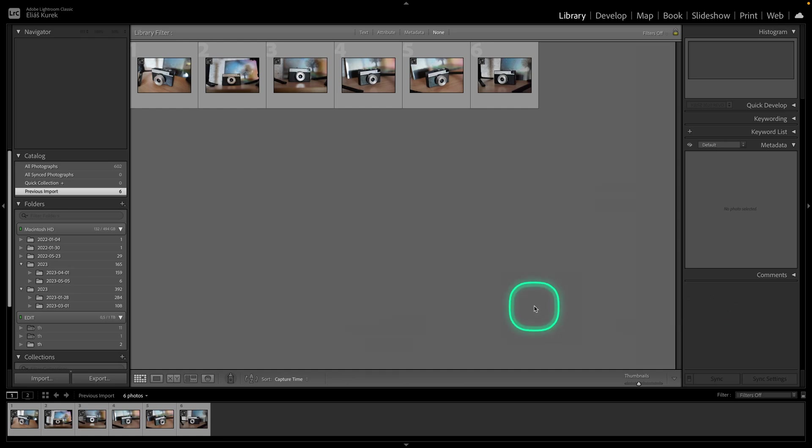Hey guys, my name is Elijah and in today's tutorial I will show you how to import presets or add presets in Lightroom Classic.